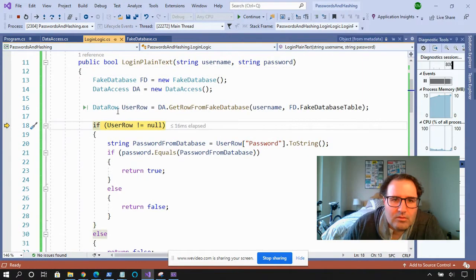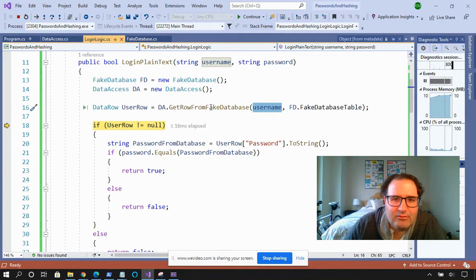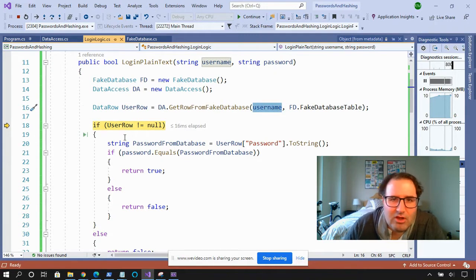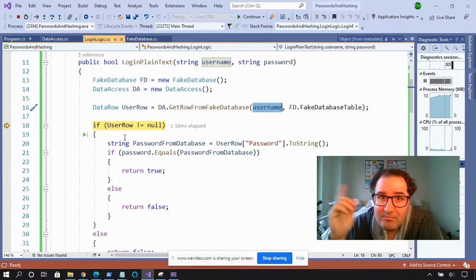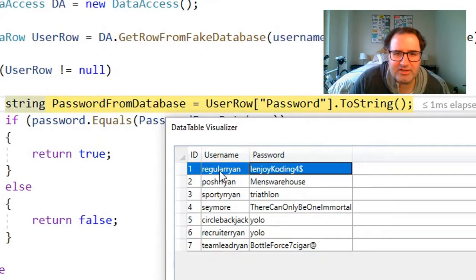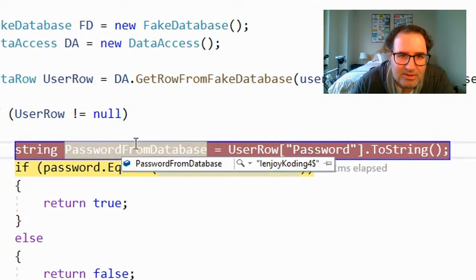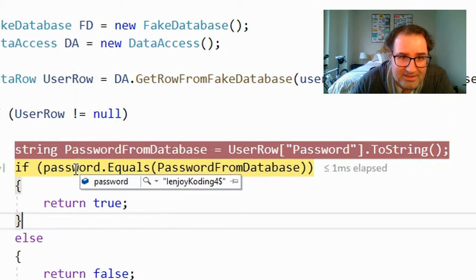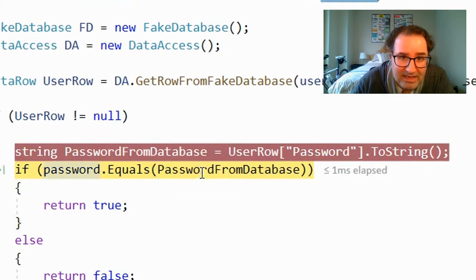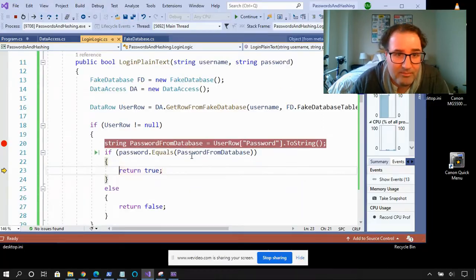So let's see what happens when we log in. We're going to use the username to go and get the row from the fake database. If the user row is null, then we know that this isn't a valid user — the username is wrong, don't even let this guy into the system. But if there is a row, then we know that this is a valid user and we can check their password. The username regular Ryan and the password I enjoy coding are all in the same row. So the row I got from the database contains the password. I'm going to put that into string password from database, and that is I enjoy coding for dollars. Down here, we're going to check to see if the password that I passed in equals the password from the database. And of course it will, so we return true, and that means we are authenticated.